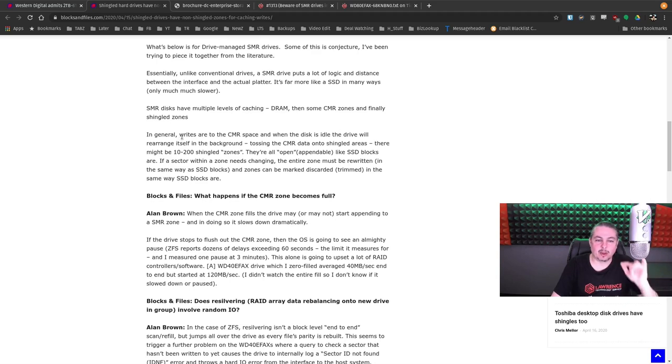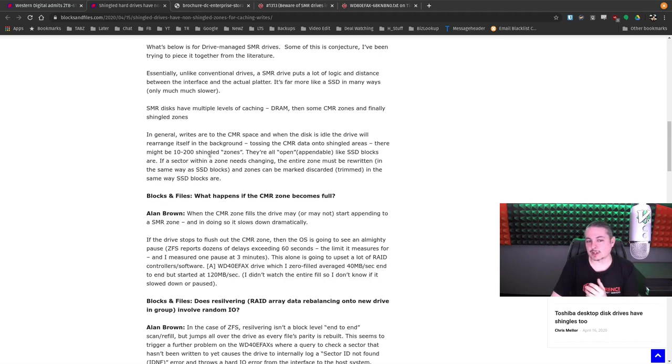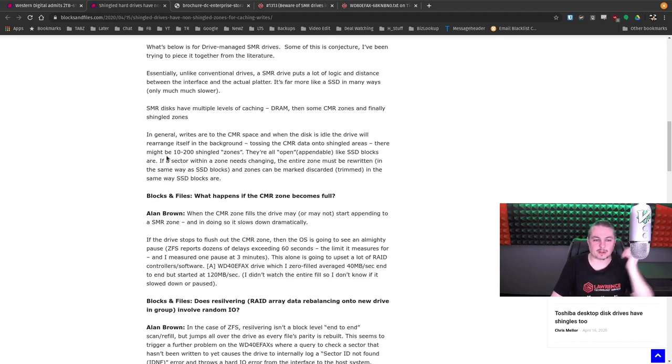In general, write to the CMR space, and then the write, when the disk is idle, the drive will rearrange itself in the background, tossing the CMR data onto shingled areas.